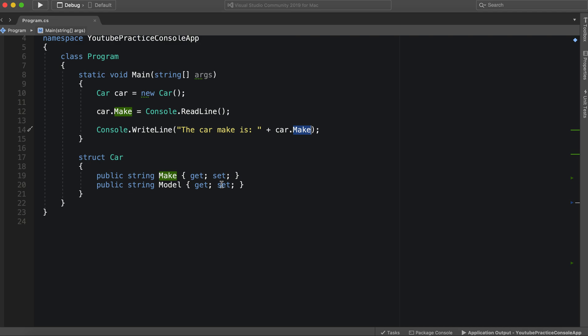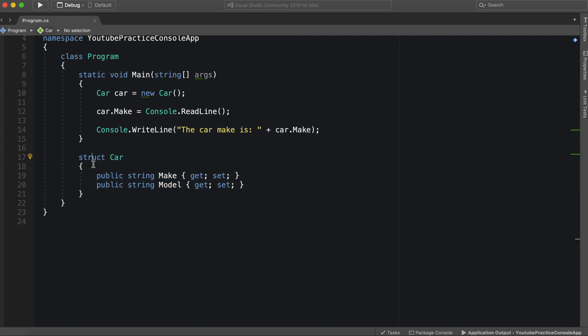So this is essentially how you create a struct. You use the struct keyword, and you can add properties in here. However, you could also add logic, methods, whatever.